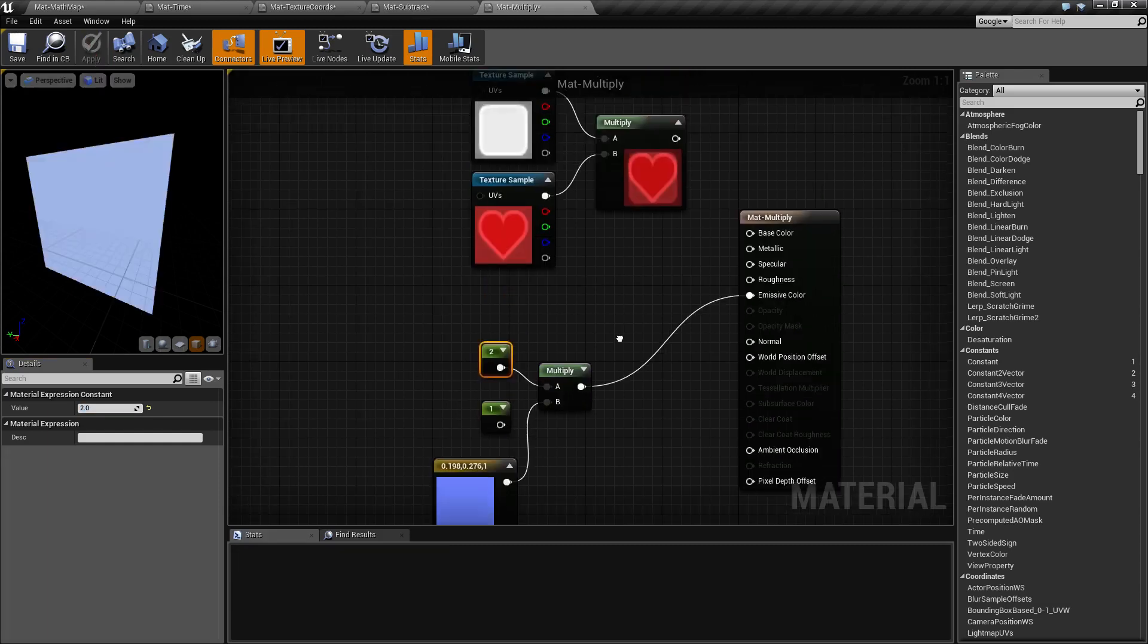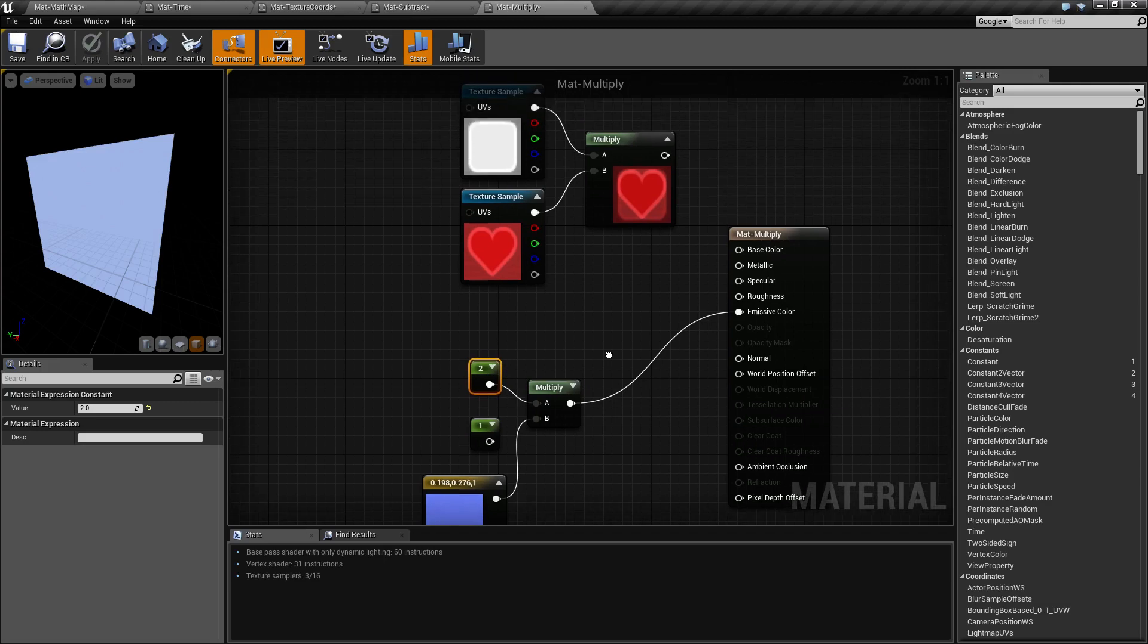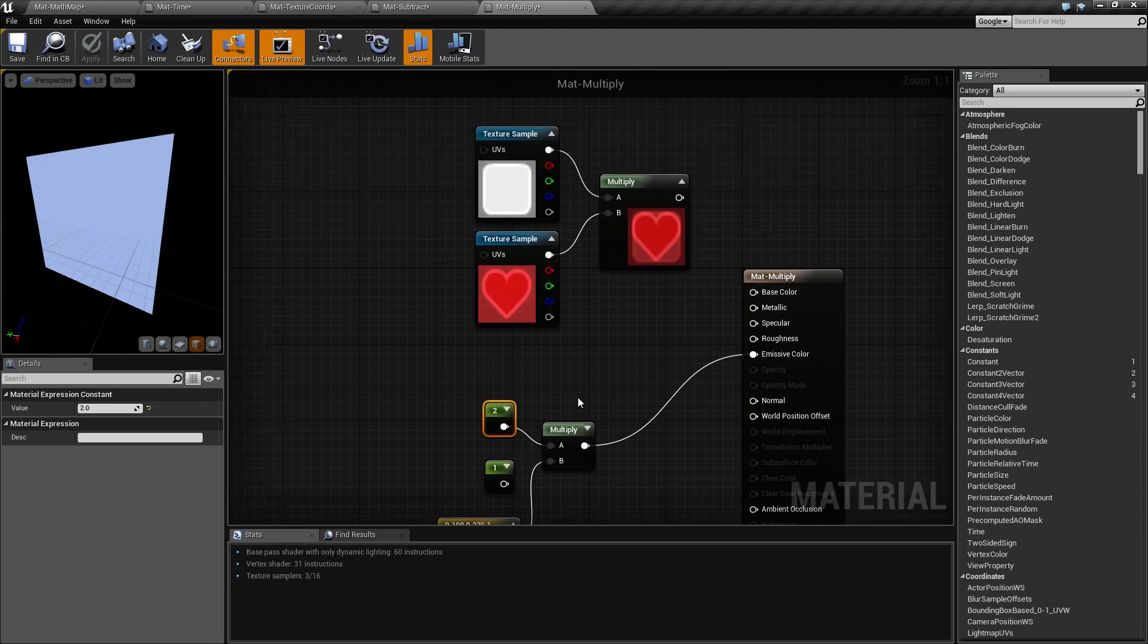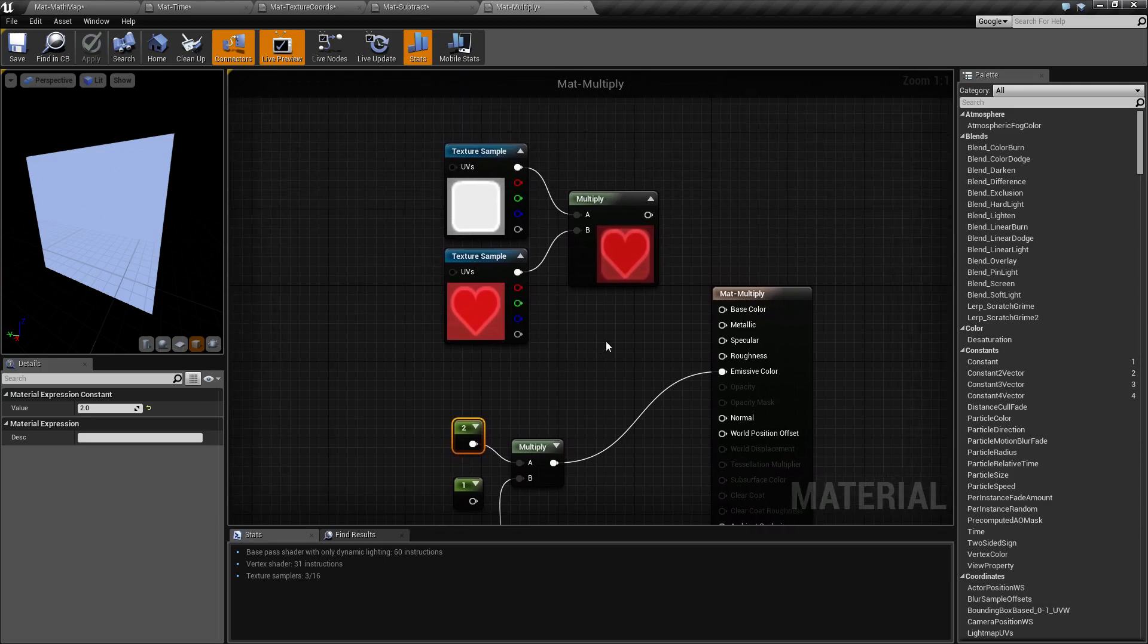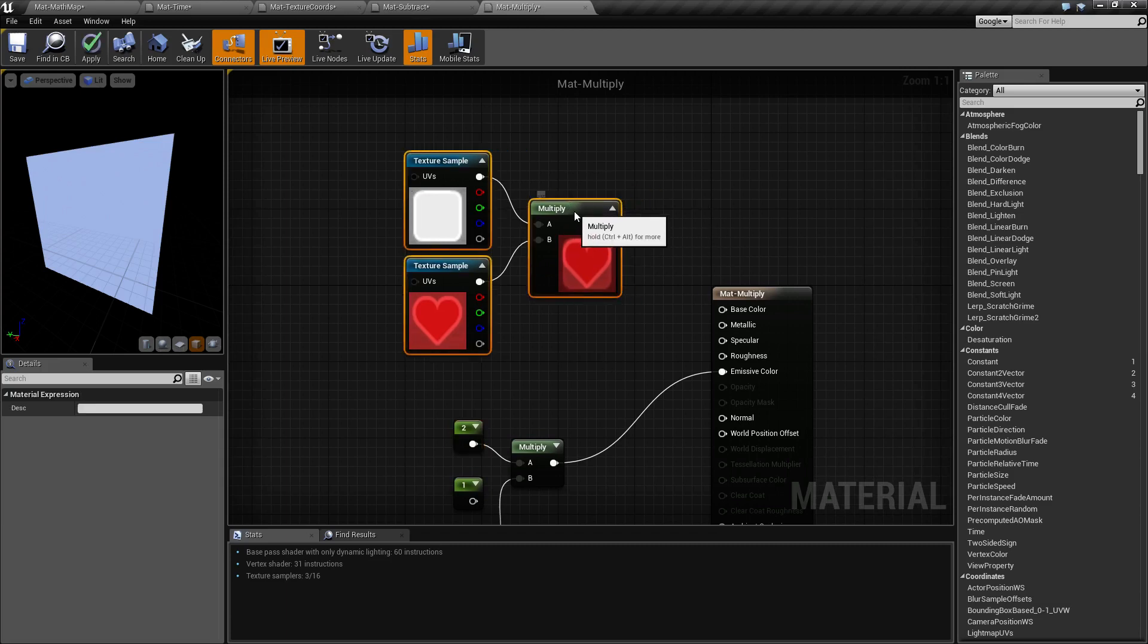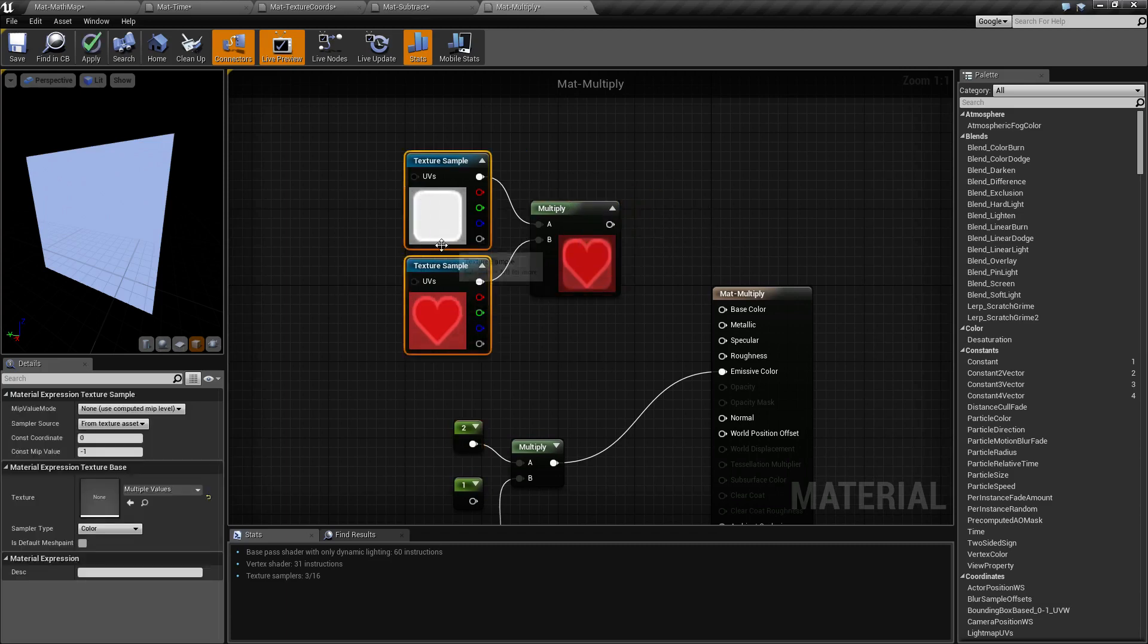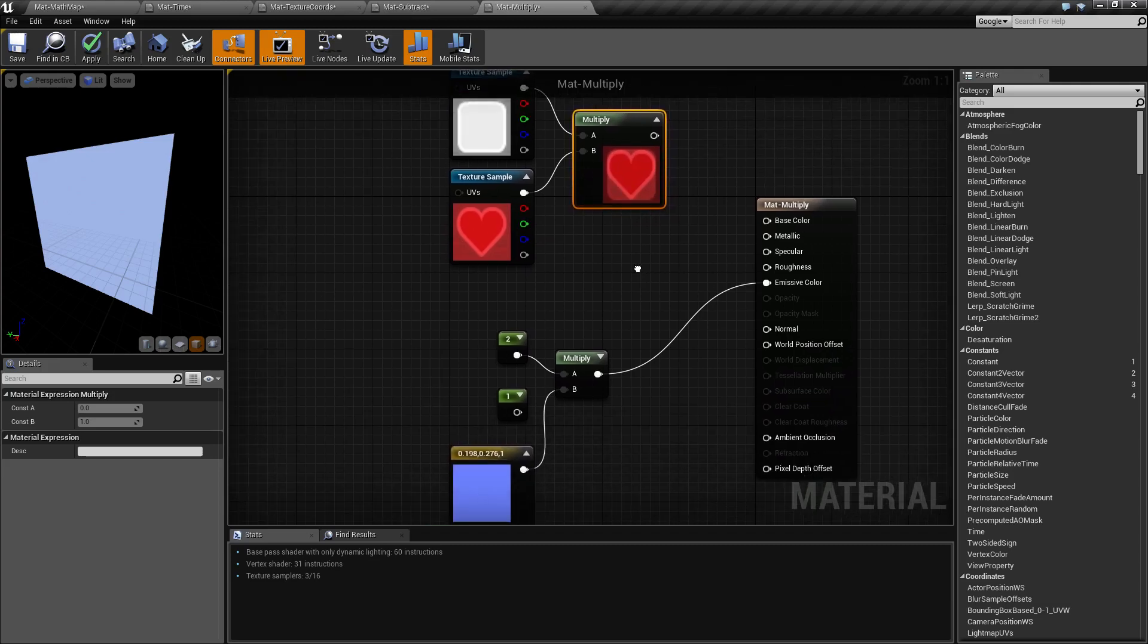So that is our multiply node. It's pretty simple. Basically, its intention is to brighten or darken colors and textures. And it's a great way to combine two textures into one output texture for your material. If you have any questions or comments, please leave them below.